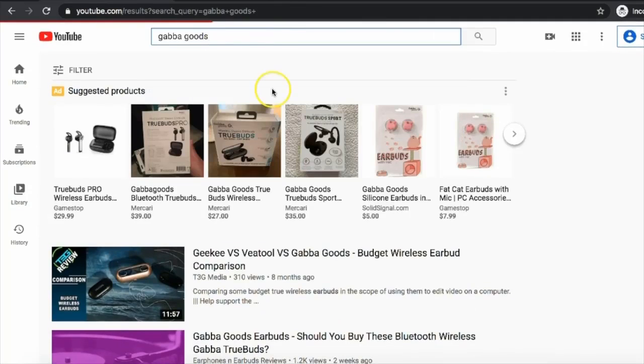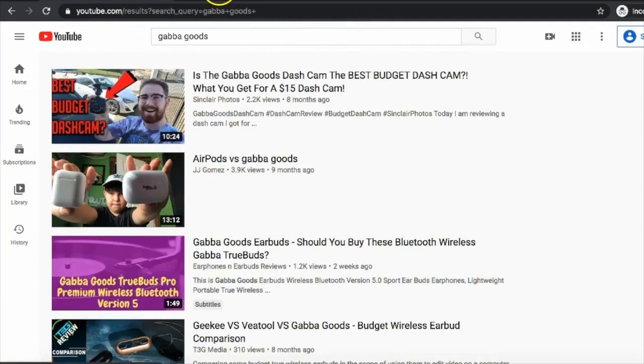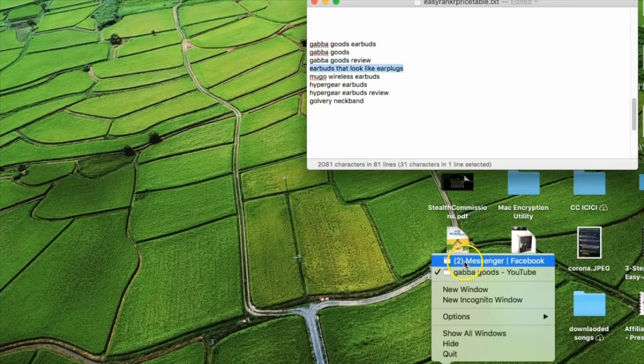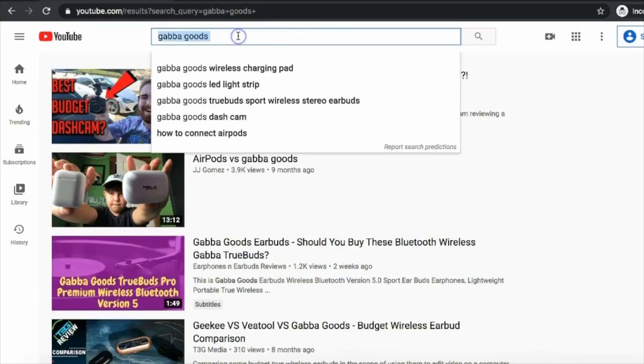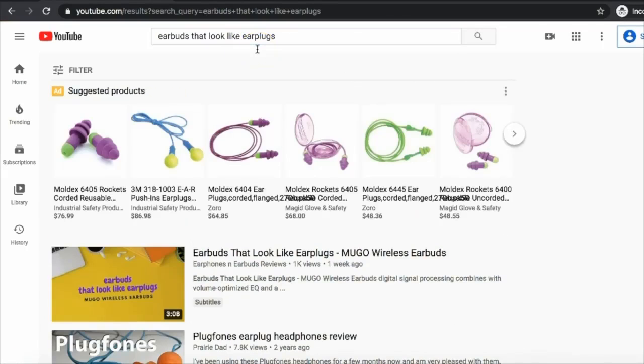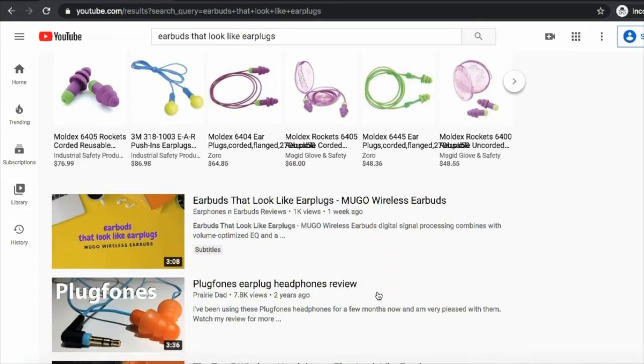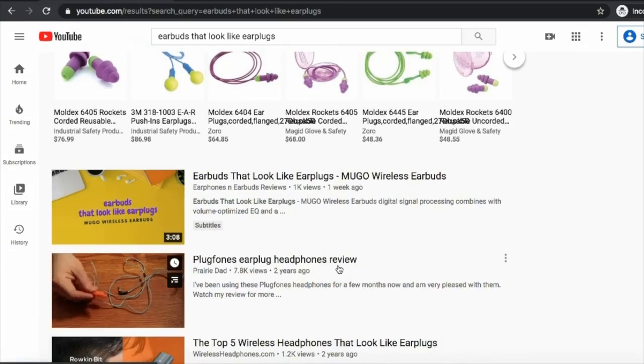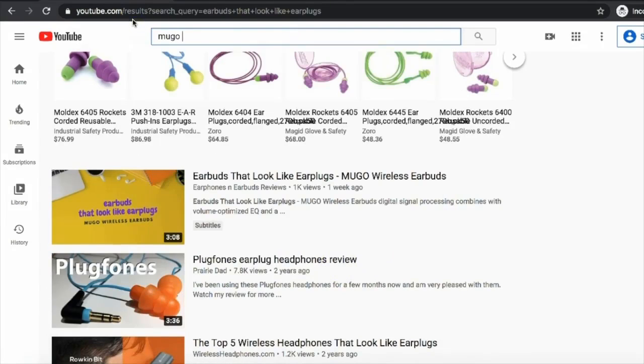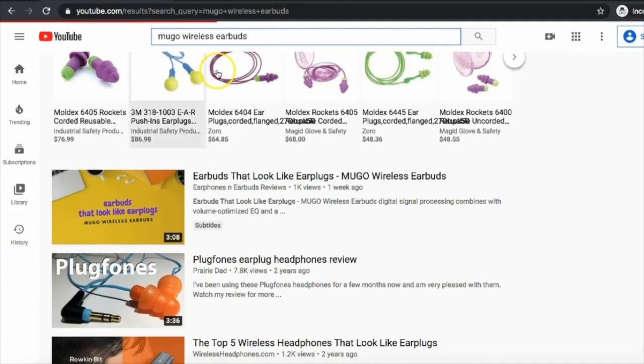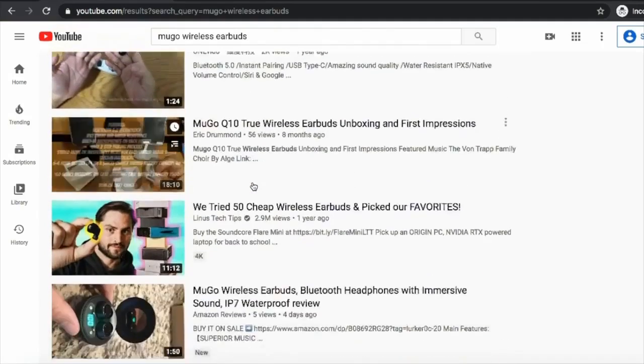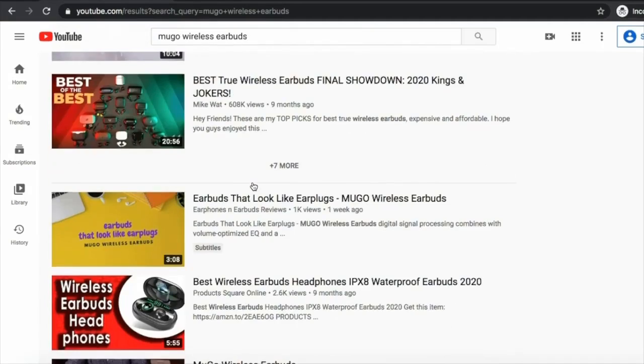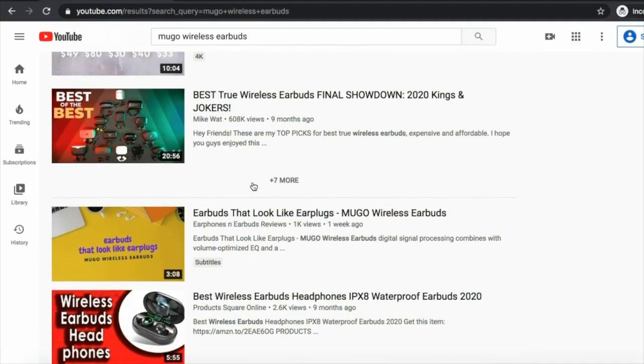And so let's go to the next keyword which is earbuds that look like earplugs. So this is his video again, it's ranking number one. And let's look for mugo wireless earbuds. Okay, again he's still ranking on page number one. I think the main keyword is earbuds that look like earplugs.